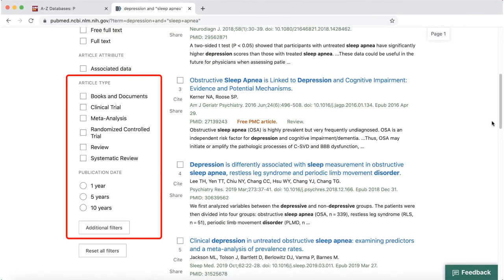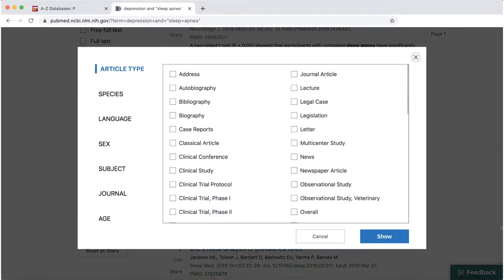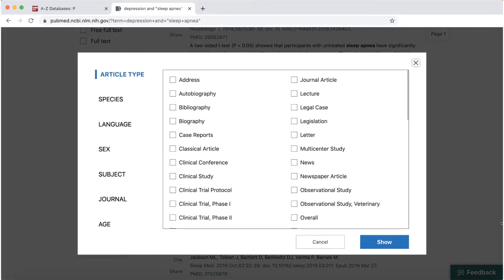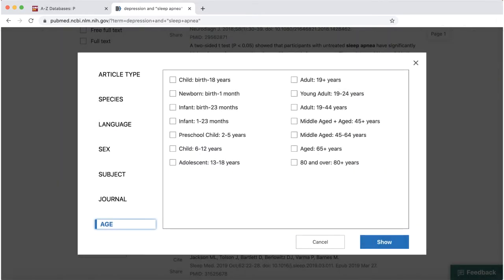In PubMed, you can also narrow your results using filters like publication date and article type. If you don't see a filter you want to use, click on the additional filters button and select the filters you want to add on the side. You can also filter by language and population age.